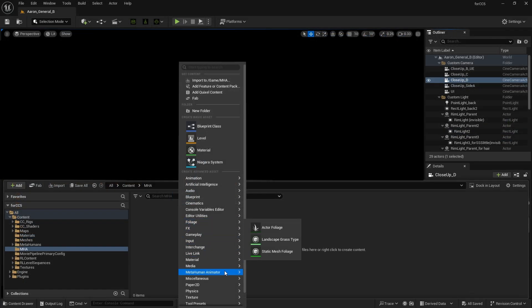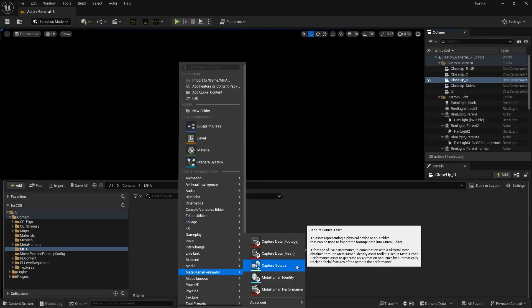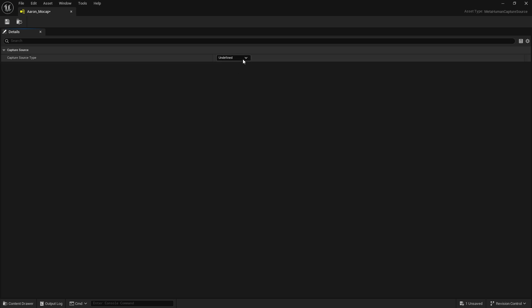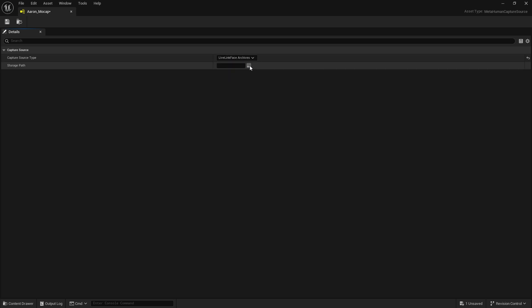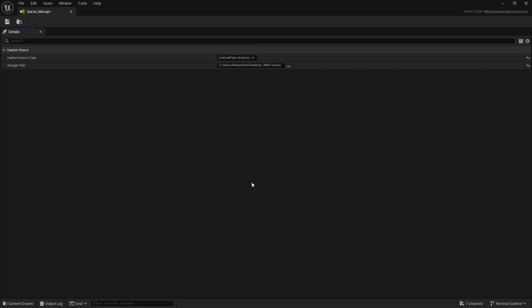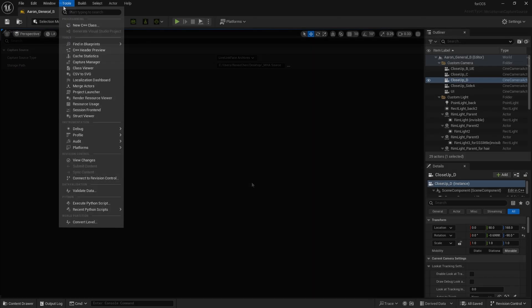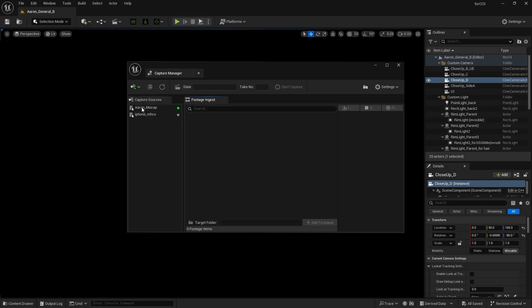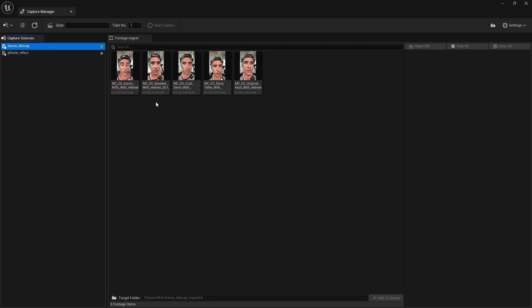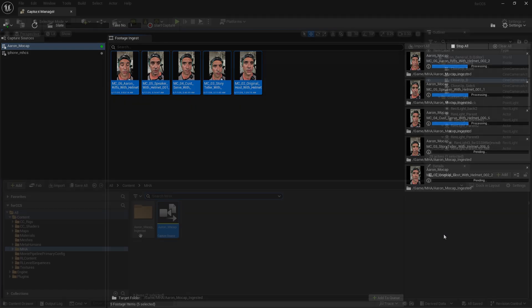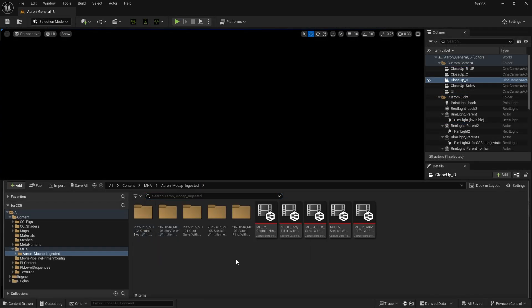Next, let's create a metahuman capture source. Set the source type to Live Link Archives and choose the directory where your video is stored. Within the Tools menu, click on Capture Manager, then select the capture source you just created. You'll notice the video is now slotted in. Select the video, click Add to Queue, then click Import and the video will be converted into capture data.